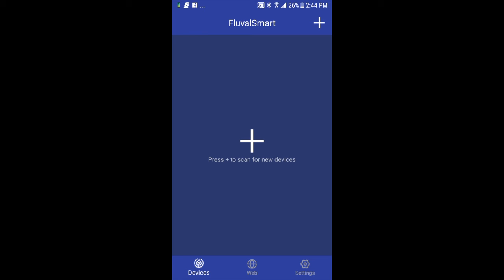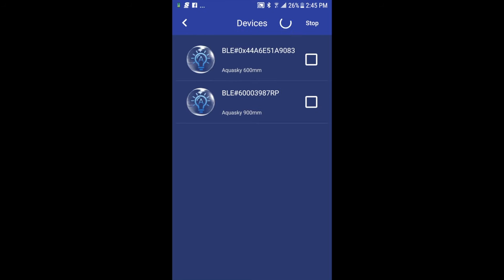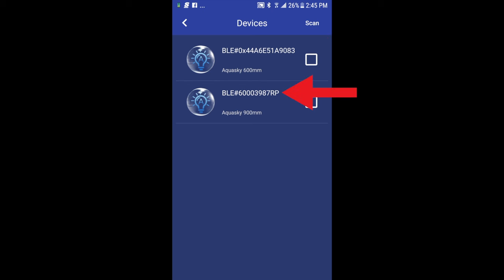First thing I'm going to do is pair my device, so I'll press on the plus symbol in the top right corner. It's now going to scan the area for any Fluval Bluetooth devices. In this case, I have two AquaSkies next to me, so it's now searching for those, and it brings those up. Now you'll see a lot of letters and numbers. That's basically the ID code for the Bluetooth chip. We can rename that, and I'll show you how to do that in a minute.